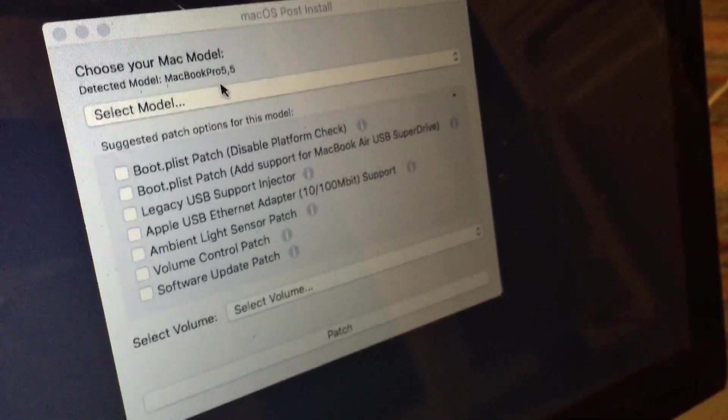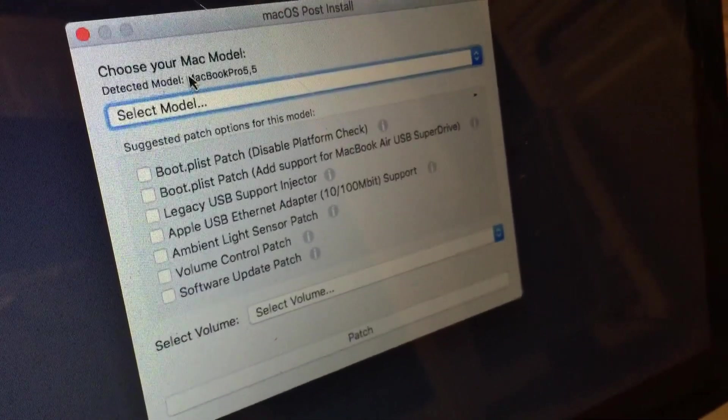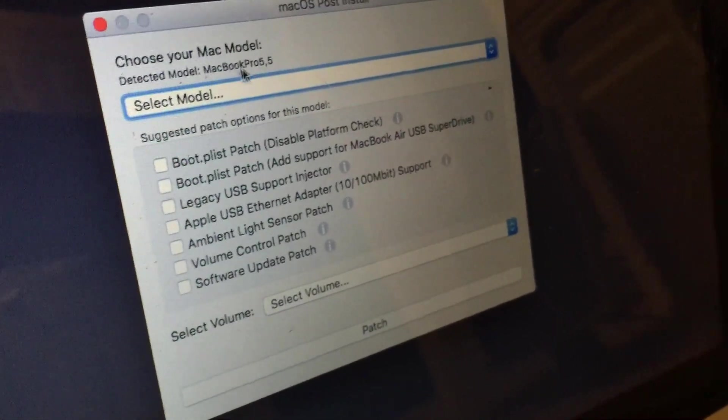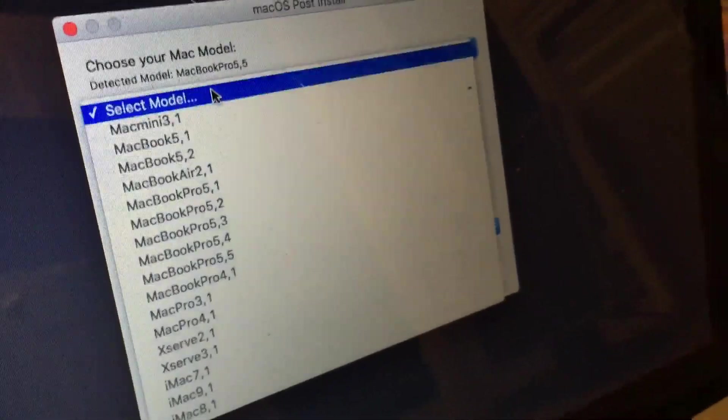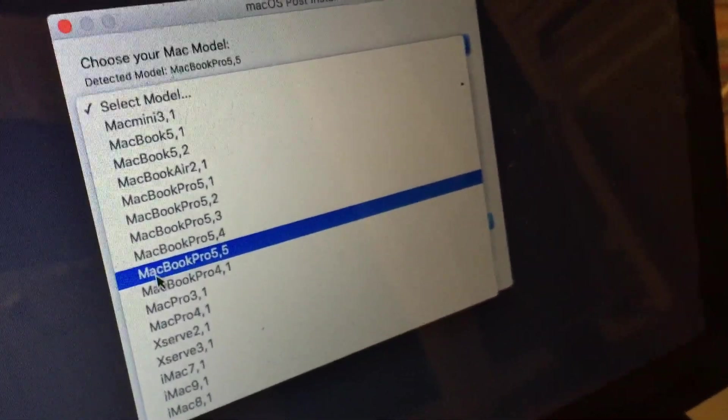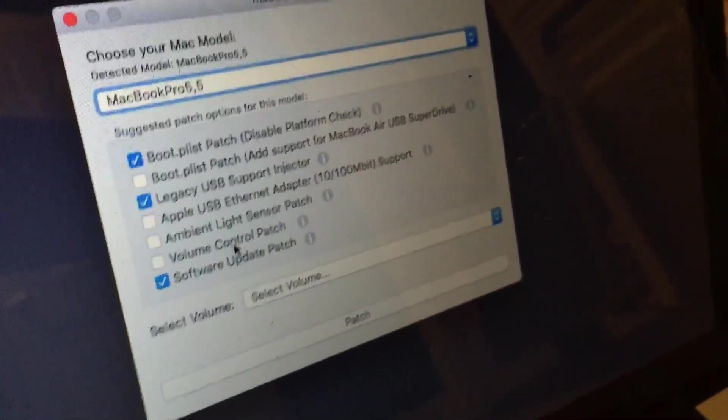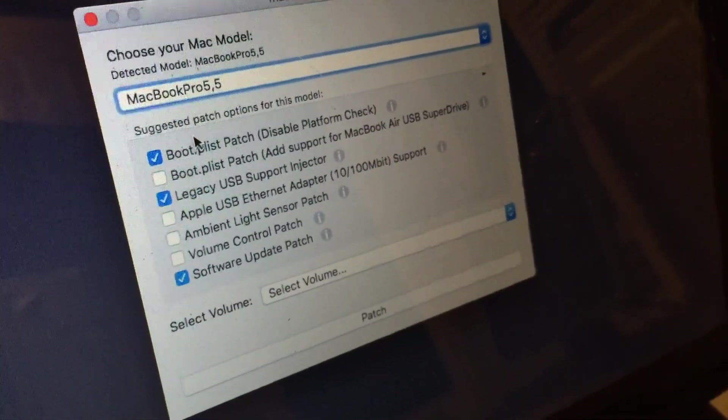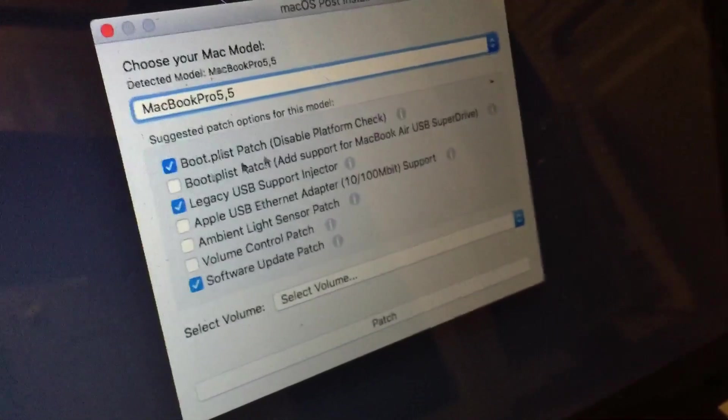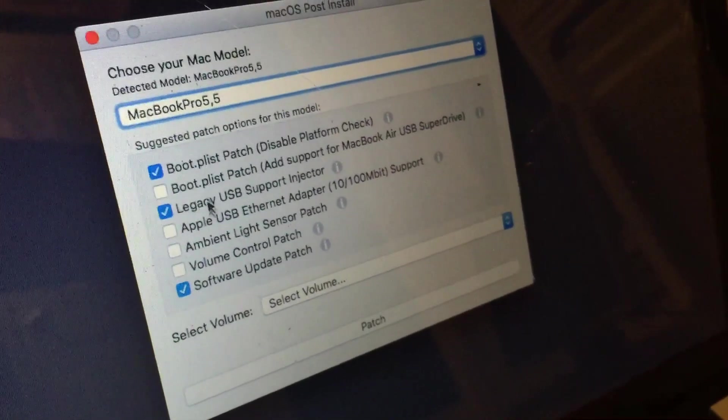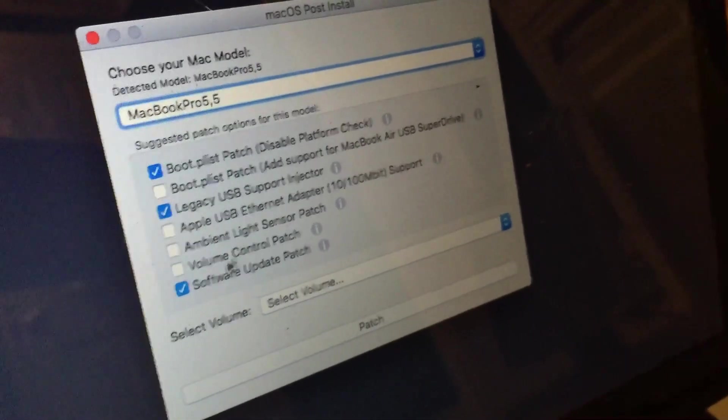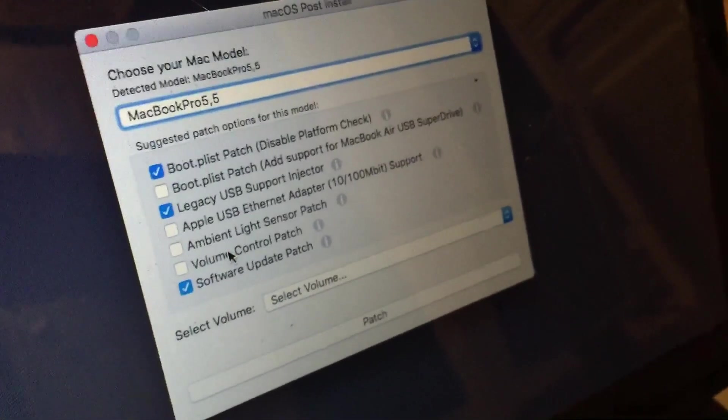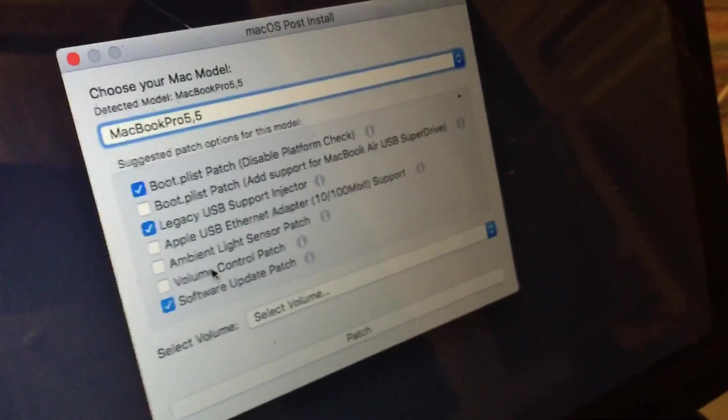So from here, you're just going to want to take note of the detected model that it tells you right here. So in this case, this is a MacBook Pro 5,5. So all I'm going to do here is just select it from the list. It will automatically select the necessary options for this model, but you can also select the other ones if you desire to do so. But some of them are unnecessary for this machine, so I wouldn't recommend it.